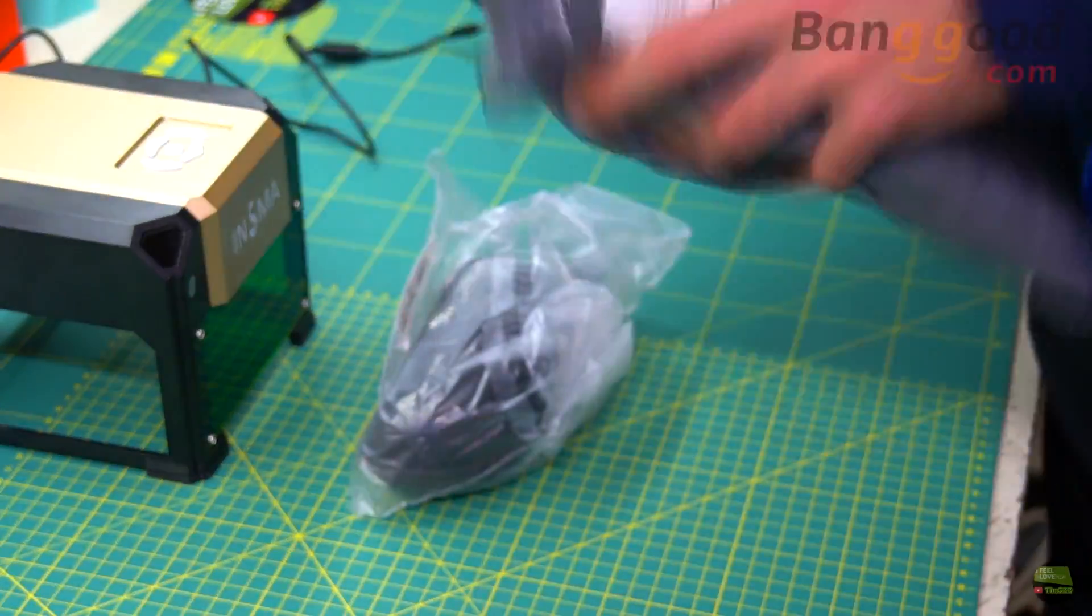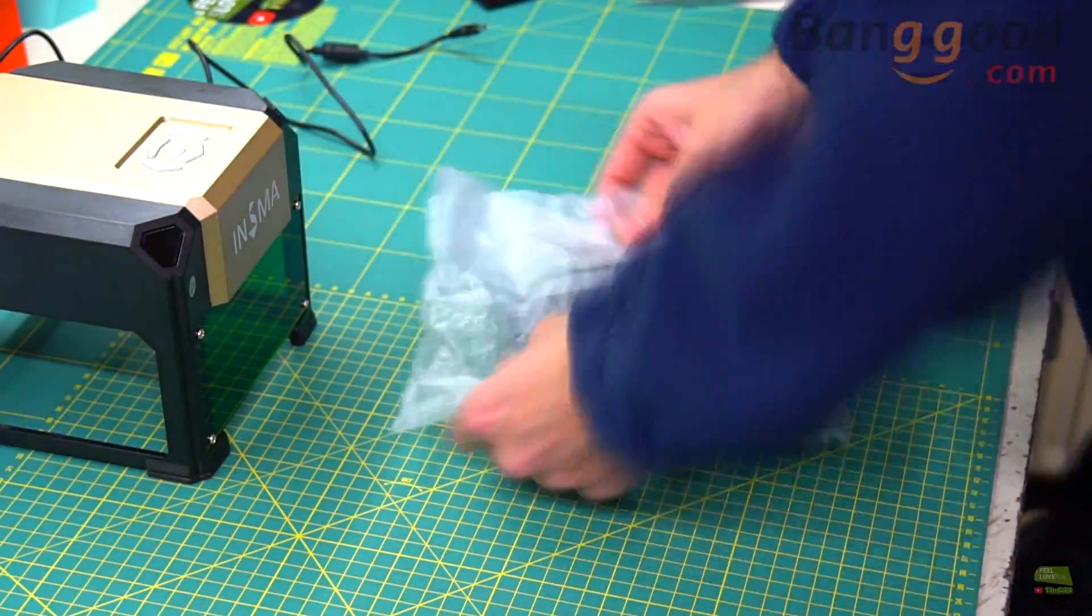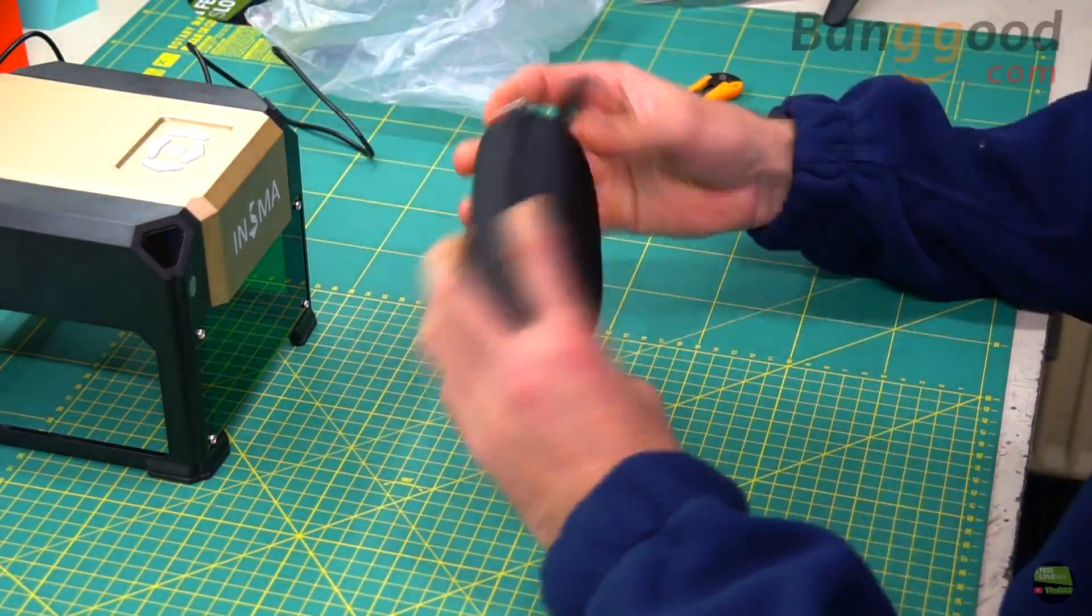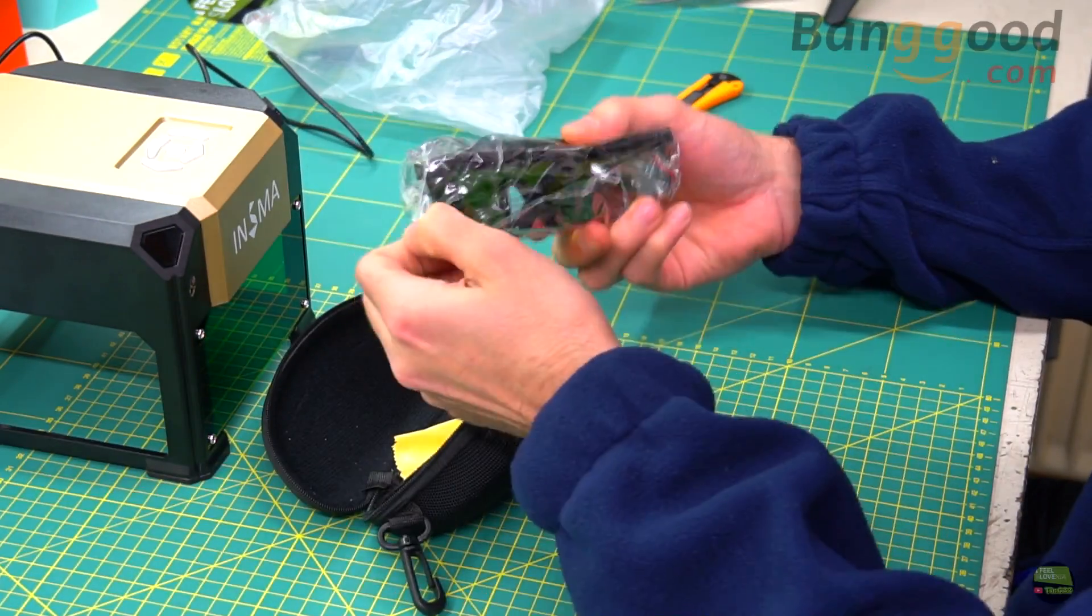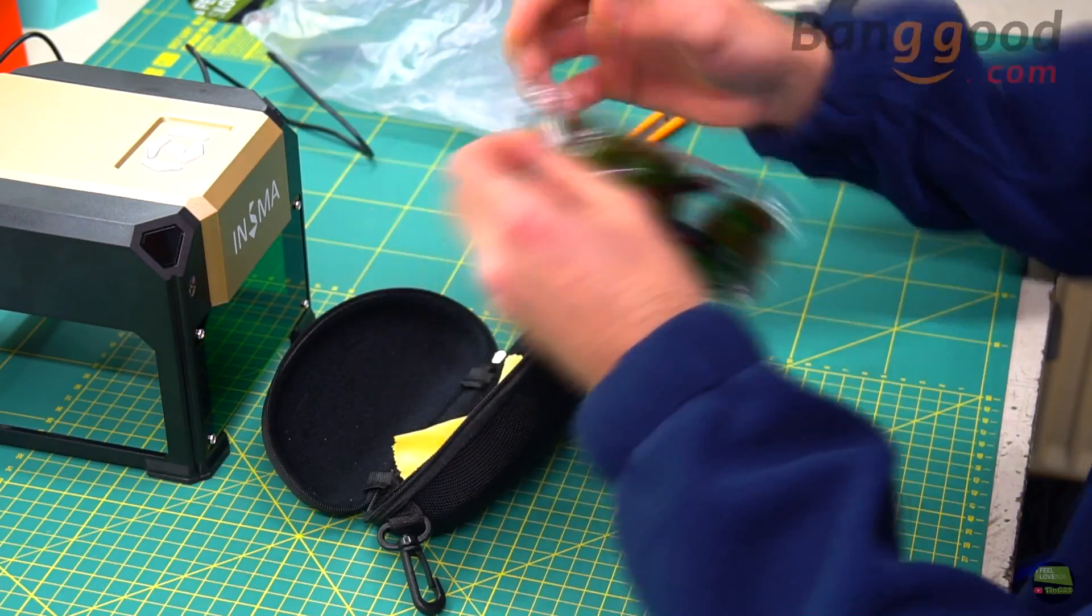This laser already has installed protective glass on the front side, but Banggood sent me also protective glasses for extra protection.